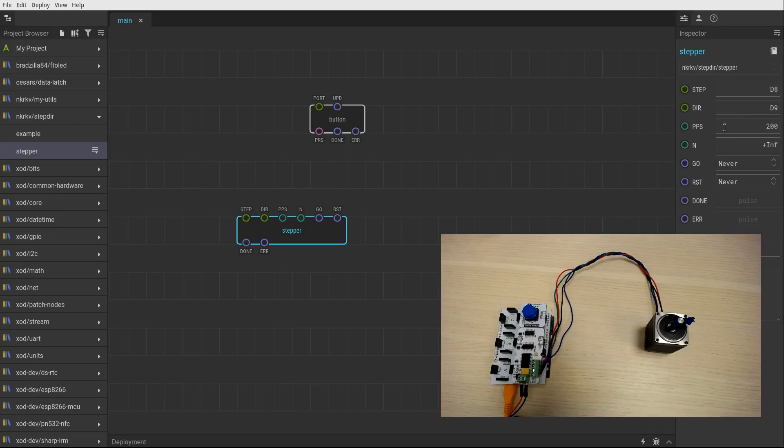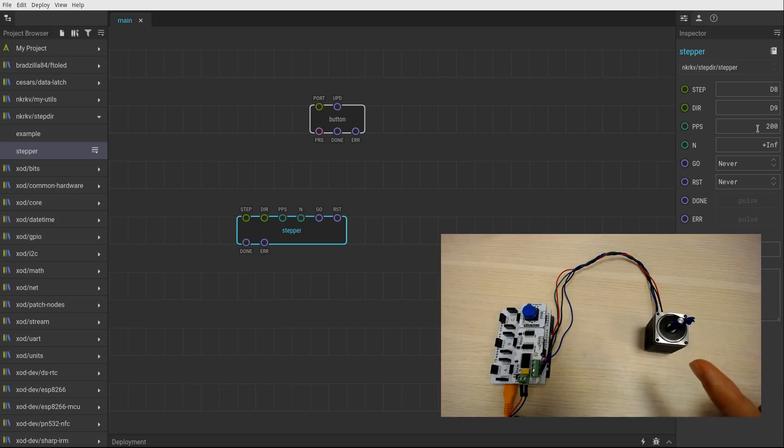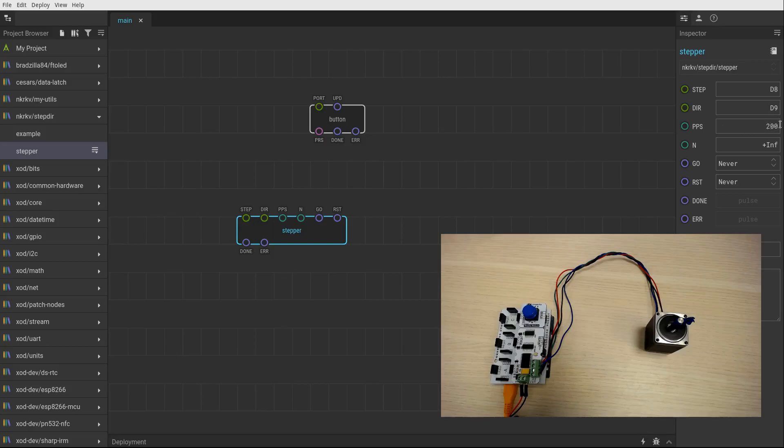The next pin is PPS. It defines pulses per second, effectively defining the rate of rotation. My stepper motor has 200 steps per revolution. So this value actually says to rotate it one revolution per second.